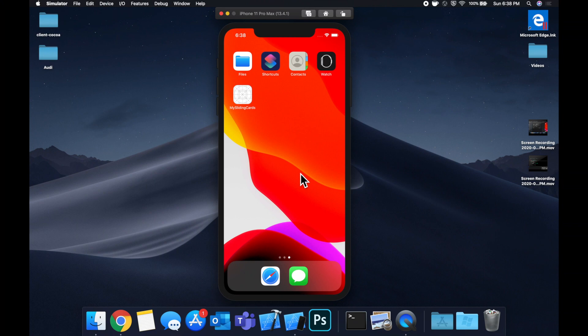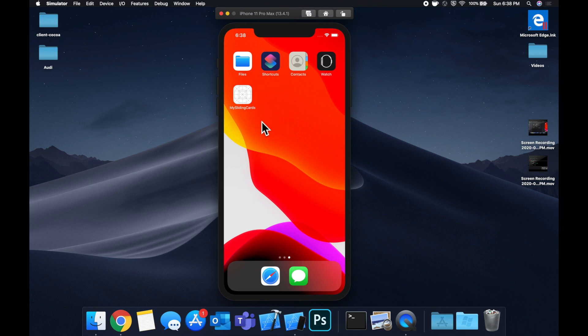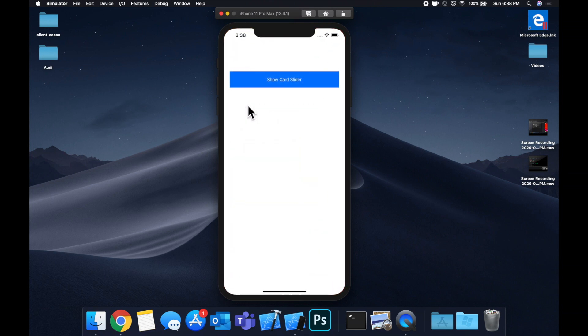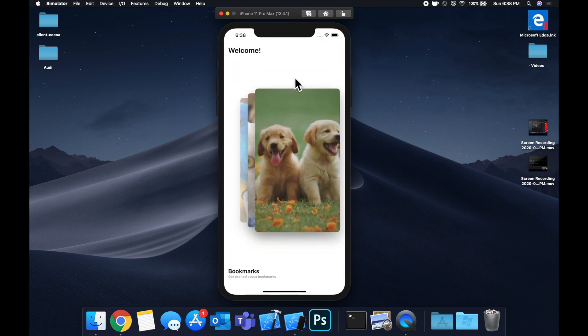What is going on guys? Welcome back to another Swift tutorial. Today, we're going to be looking at one of my favorite user interface integrations, and that is how to create a sliding card UI.